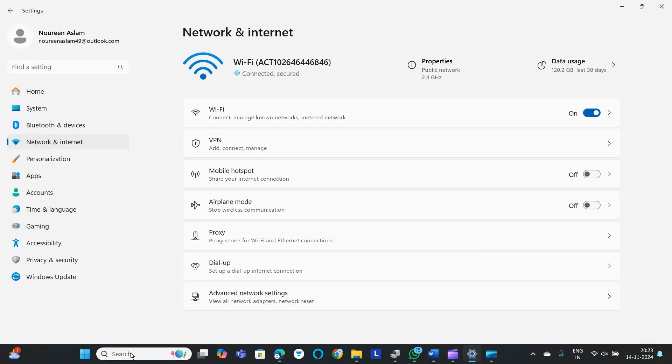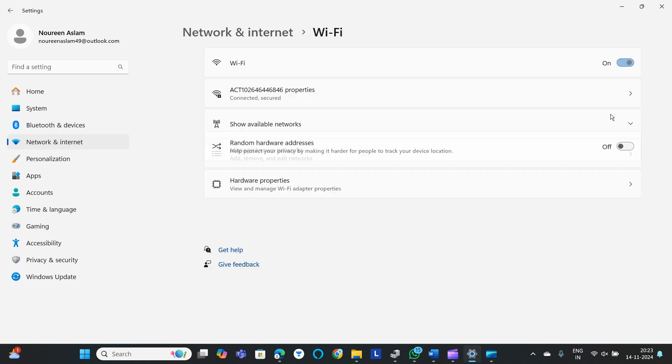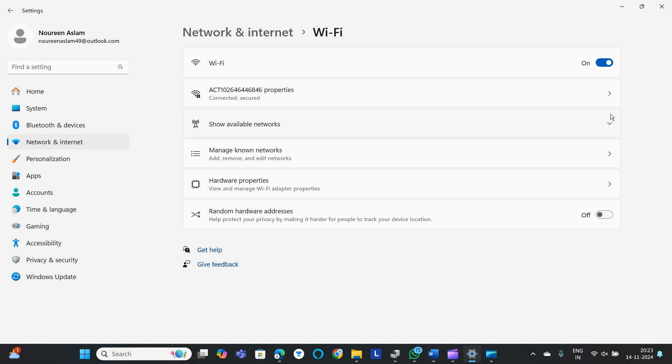When you go to settings, you have various options. You need to go to Network and Internet, then go to WiFi. Here you might find this as off, you need to click here and turn it on. After that, click on the arrow thing.